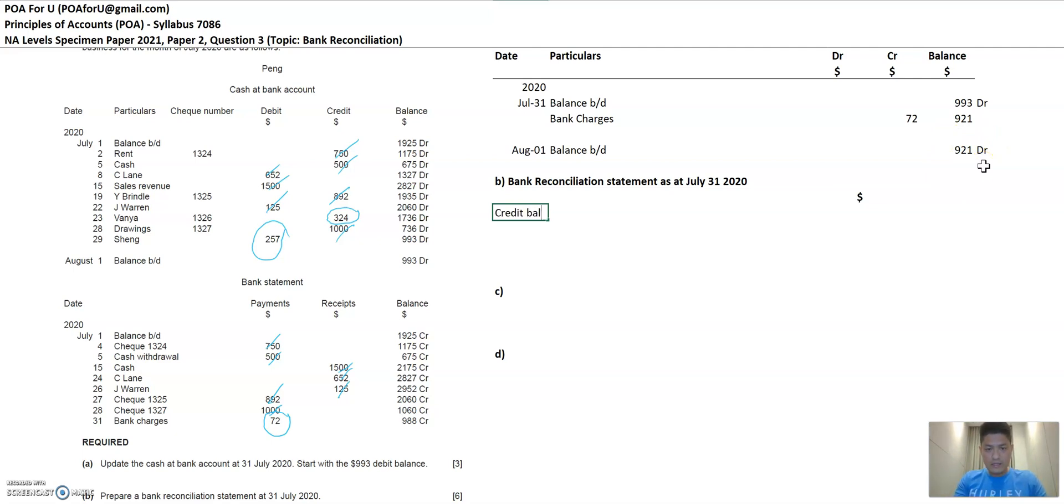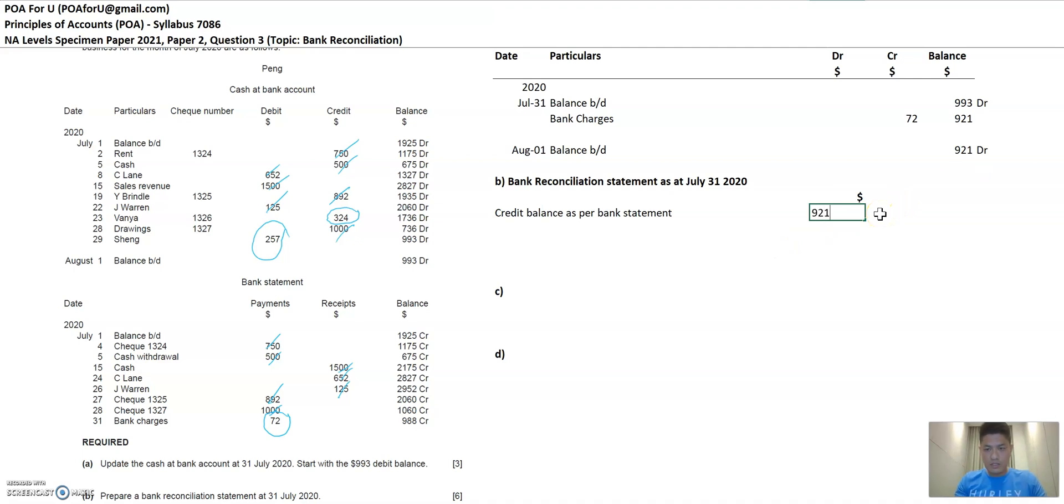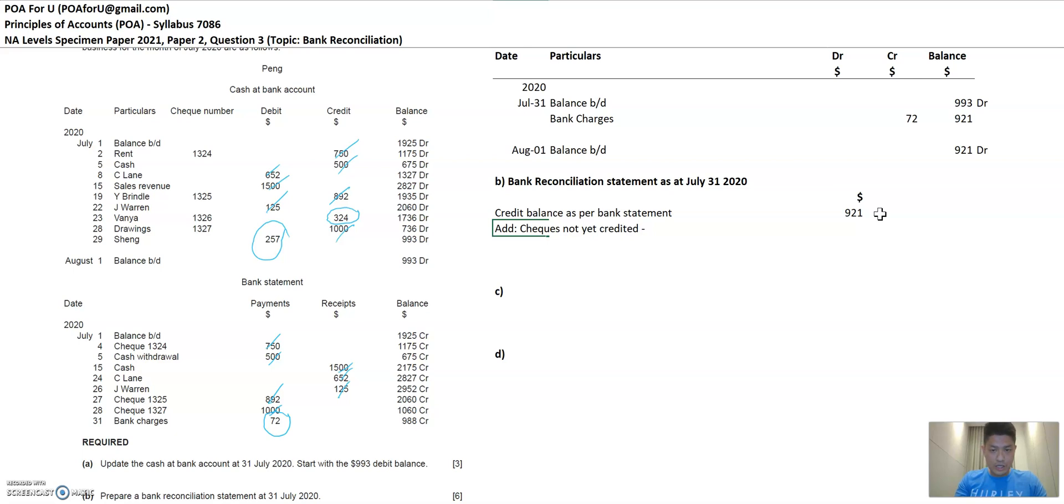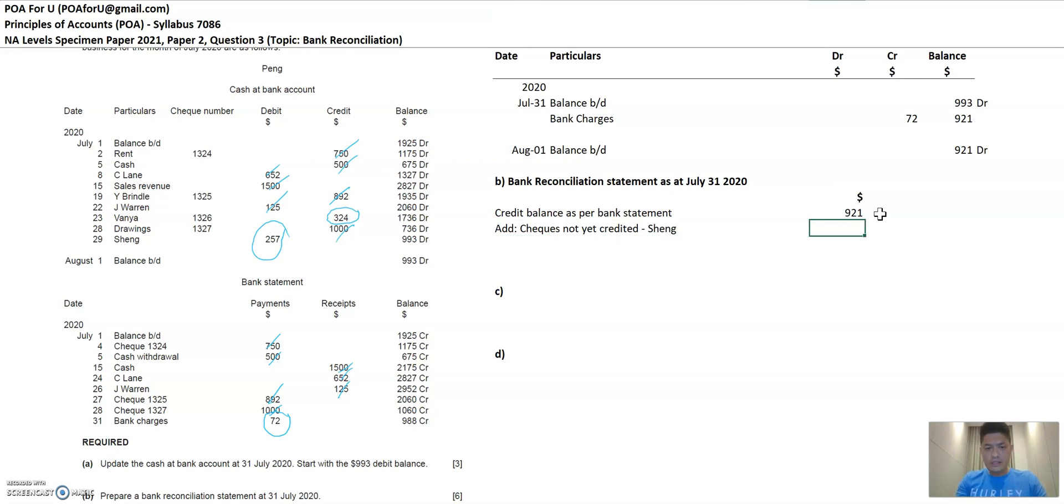So credit balance as per bank statement. That's a credit balance in the bank statement of 921. Then I will add checks not yet credited. And checks not yet credit as Scheng. What does that mean? 257.